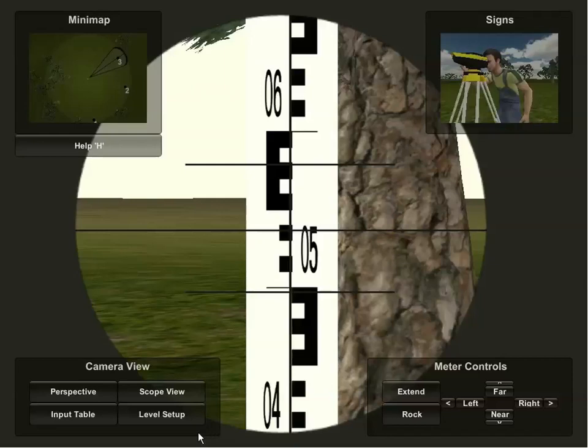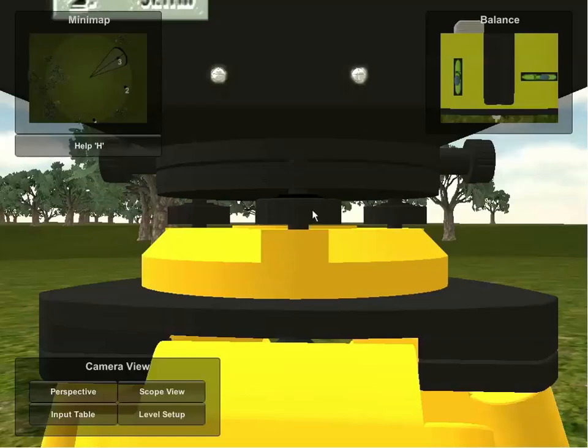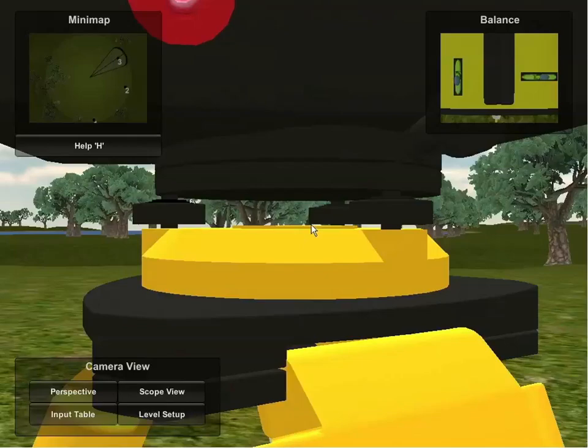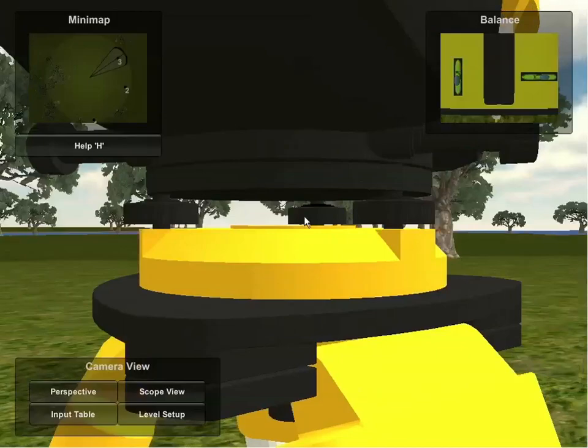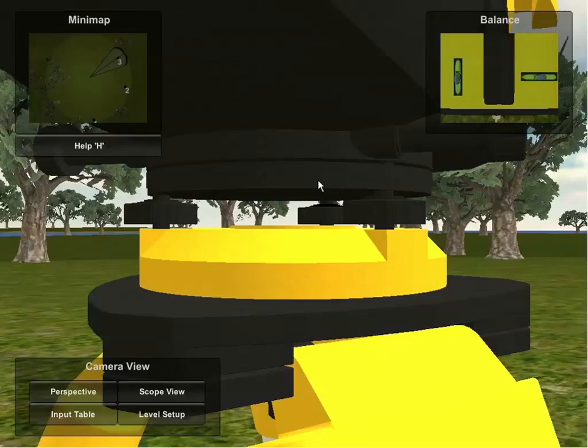The third camera view, level setup, allows for the setup of the instrument. By rotating the camera using the A and D keys, the three different dials which can be used to align the instrument are visible. Looking at the top right corner of the screen, the balance camera shows two different bubbles which indicate the current alignment of the instrument. It is currently not aligned, so the three dials must be adjusted to accurately setup the instrument.